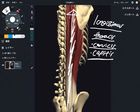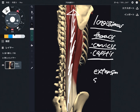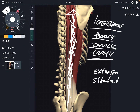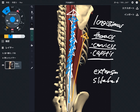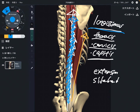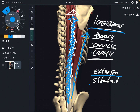The function of longissimus is extension plus side bend. As I mentioned, iliocostalis runs at a wide angle, but if you look at longissimus, it's pretty much vertical. So this direction does not create a strong rotational movement. Longissimus can do slight rotation, but not as much as iliocostalis because of the angle of the fiber.